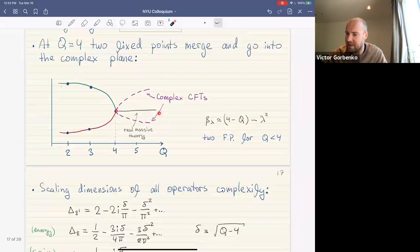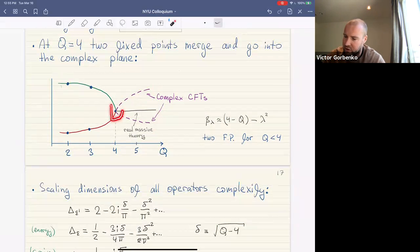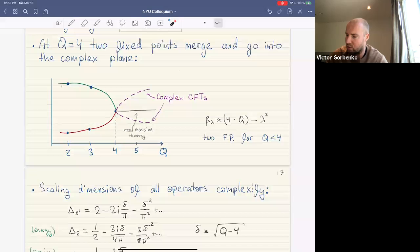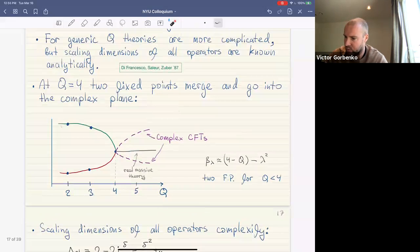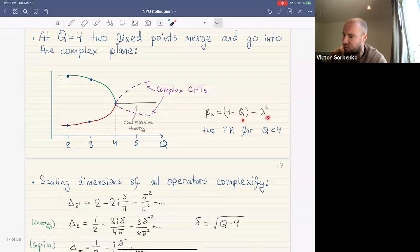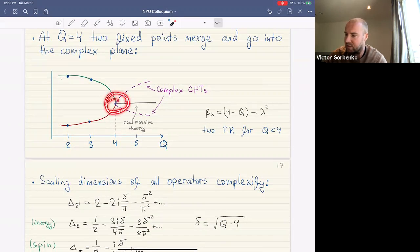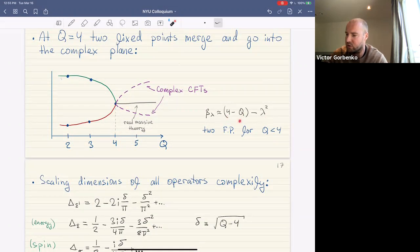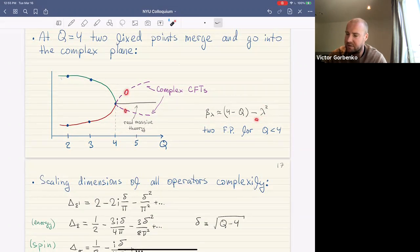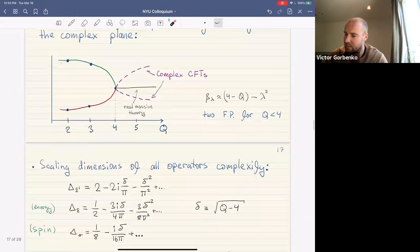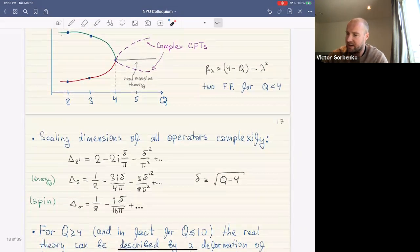At q equal to four, the two fixed points merge. What happens is that they move into the complex plane. We can study the beta function in the vicinity of this point, which is known from solutions of the model. The beta function has the form (4 minus q) minus lambda squared. When q is less than four there are two real fixed points; when q is greater than four the zeros are in the complex plane.